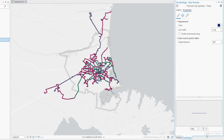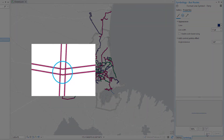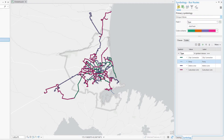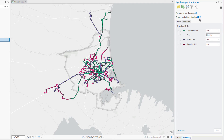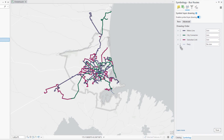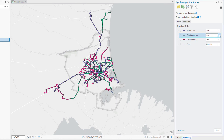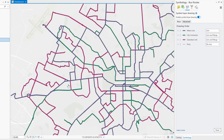The bus route symbology can be further improved with symbol layer drawing. We'll remove the road casings at the intersections and specify which features in a layer draw on top of each other. Return to the Primary Symbology page, click the Symbol Layer Drawing tab, and enable Symbol Layer Drawing. Drag Metro Line to the top of the drawing order and Ferry to the bottom. Metro Line features now draw on top of other bus routes, which means a Metro Line is never visually interrupted by another route. Notice that three of the routes are set to Join — this setting removes road casings where features of the same route type intersect. You'll change the setting to Join and Merge to remove road casings at intersections between different route types as well. Click the drop-down arrow next to City Connector and click Join and Merge. Repeat for Suburban Link. Zoom the map to a larger scale for a better look and return to the Christchurch Urban Area bookmark.